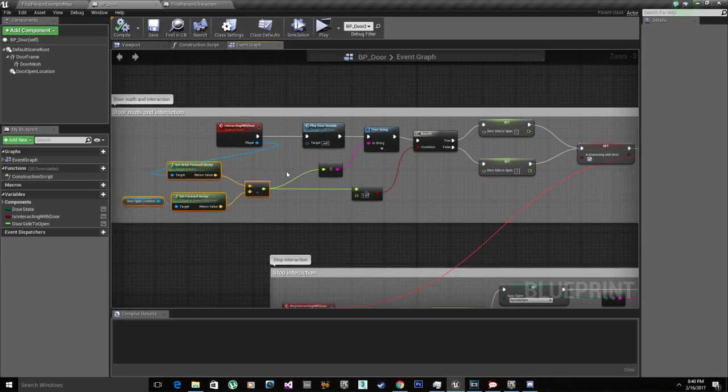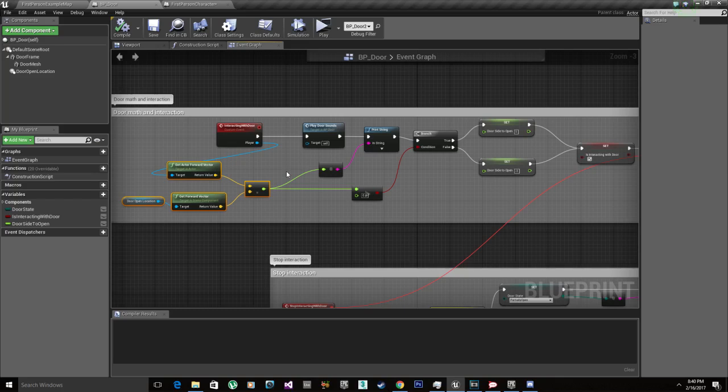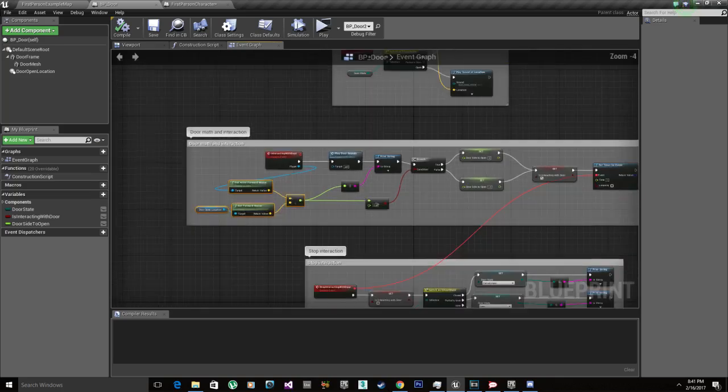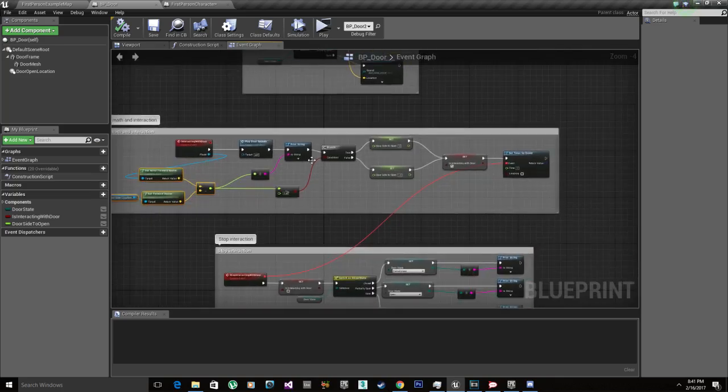For some doors it worked perfectly, but for other doors that were set apart in a different location, they didn't open depending on the player location. So I had to go in today and fix the whole system and re-record the math part of the tutorial. Again, I apologize I did it wrong the first time, so I'm going to show you how it's done correctly.